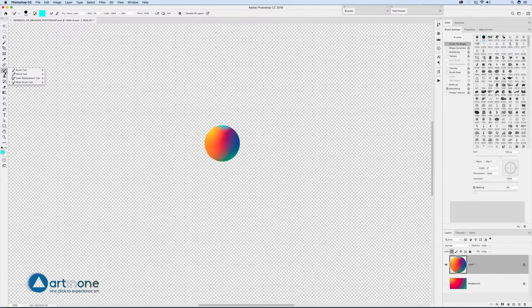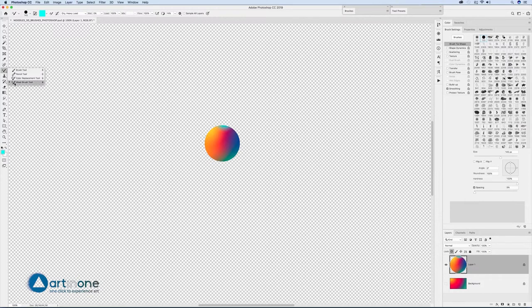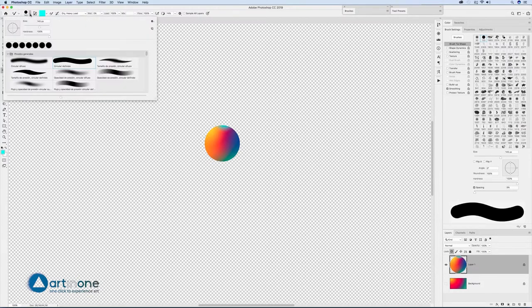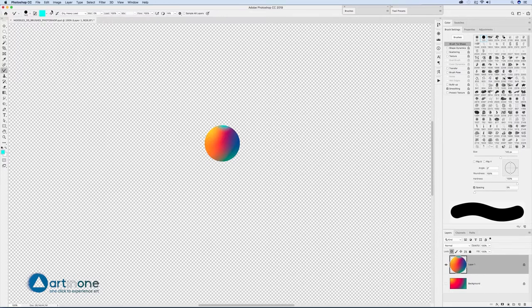Select the mixer brush tool which is inside the brush tool group. Select from the properties bar a regular brush from the general brushes folder.